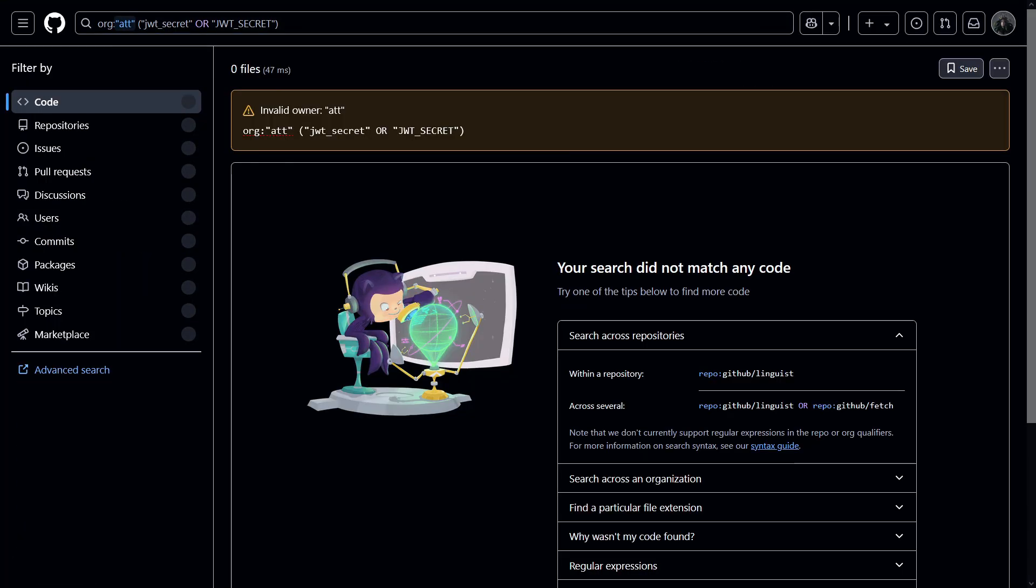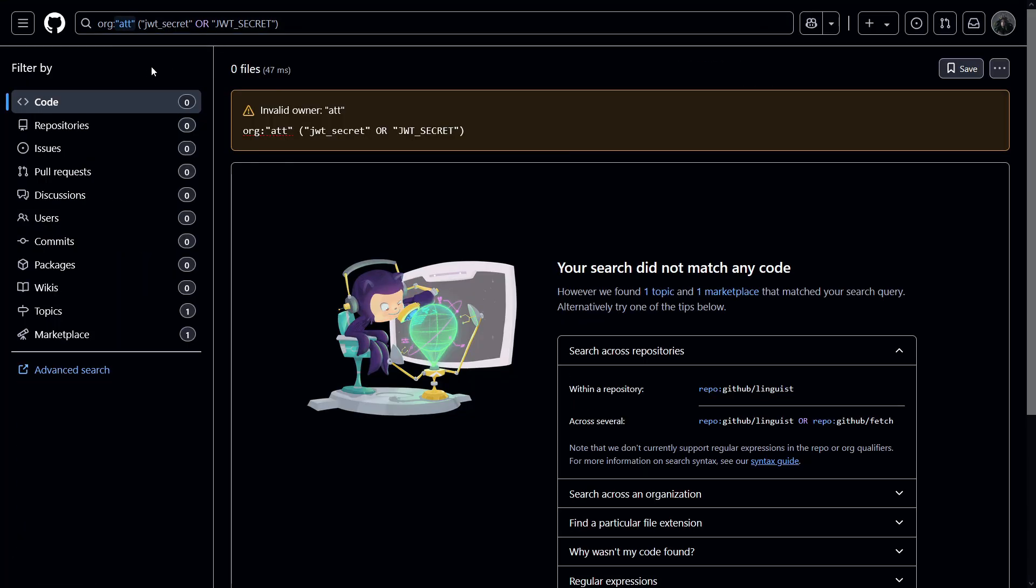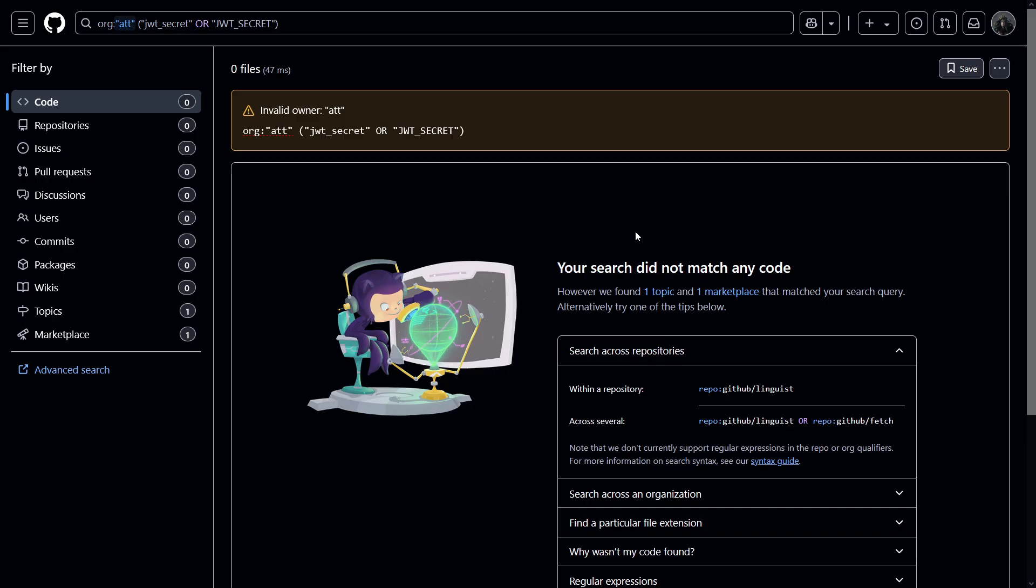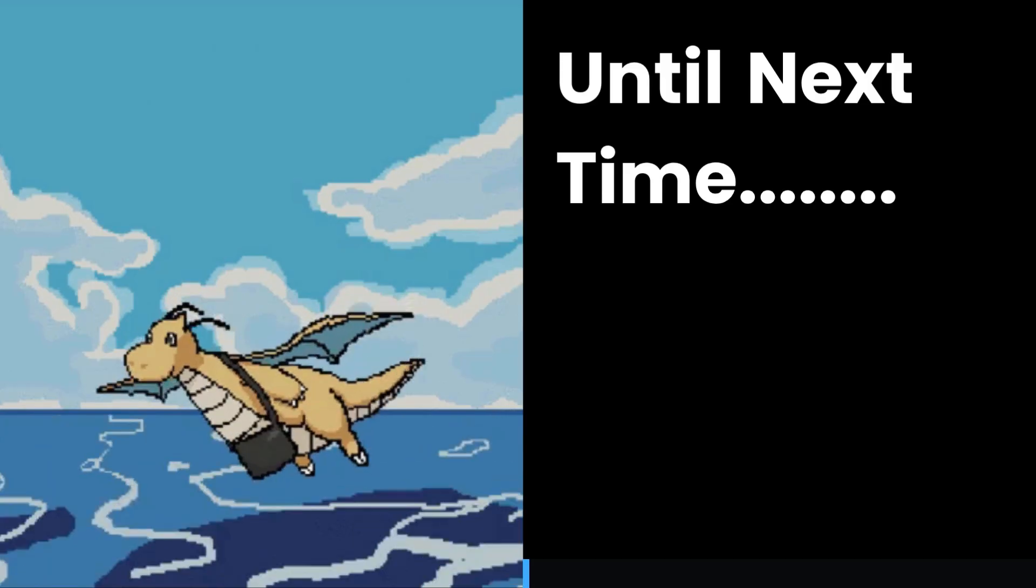So we have org, add, and then JWT underscore secret are capital letters and small letters, basically. So this can help you find those secrets. But as you can see, nothing matched. That's why we are not getting any results here. But yeah, don't forget to try this out. Okay guys, that's it for today.